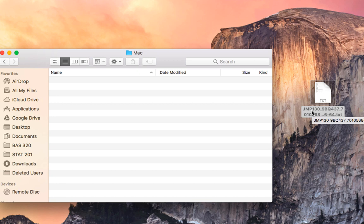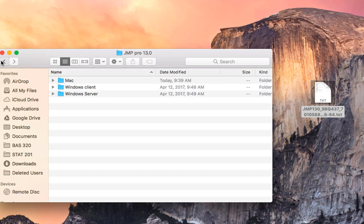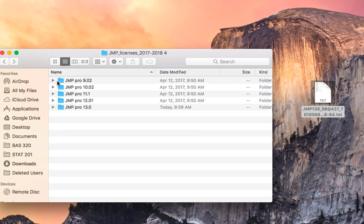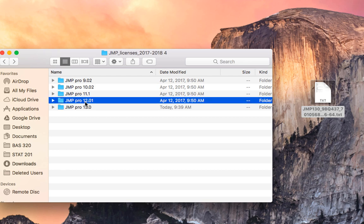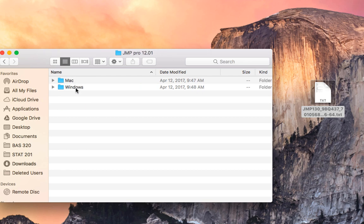Make sure you pick the proper renewal file for the version of JMP you are using and the operating system you are using. There are many options to pick from. If you are using JMP 12 or lower, pick one of those options. If you are using a Windows computer, make sure to pick that option.